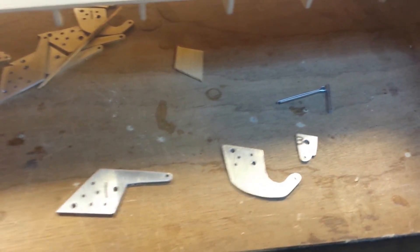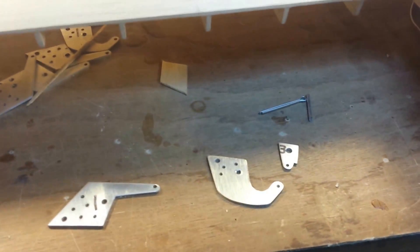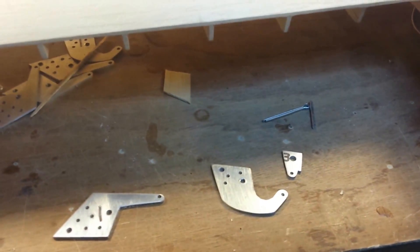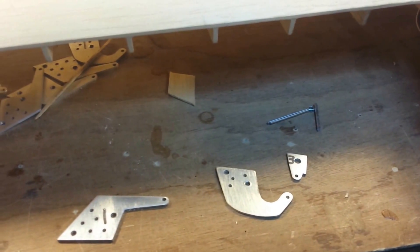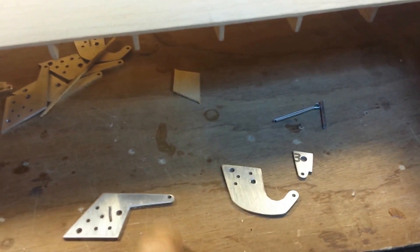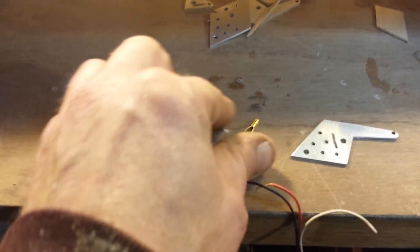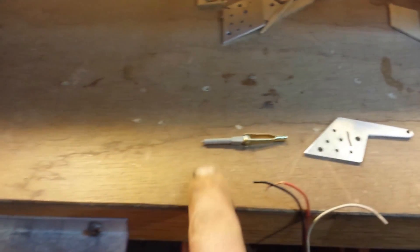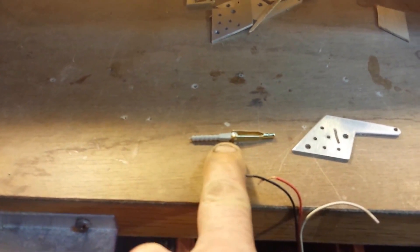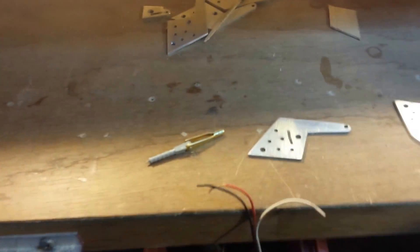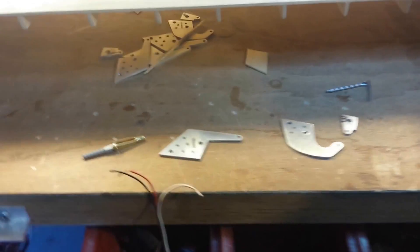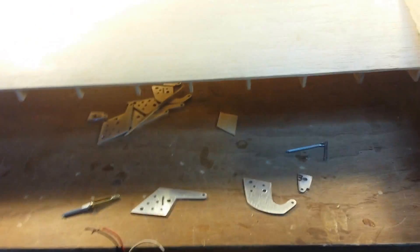I've got the flap, the hinges for the flap already made. And this is how they want you to connect it with a half of these Robart barrel hinges on a clevis.